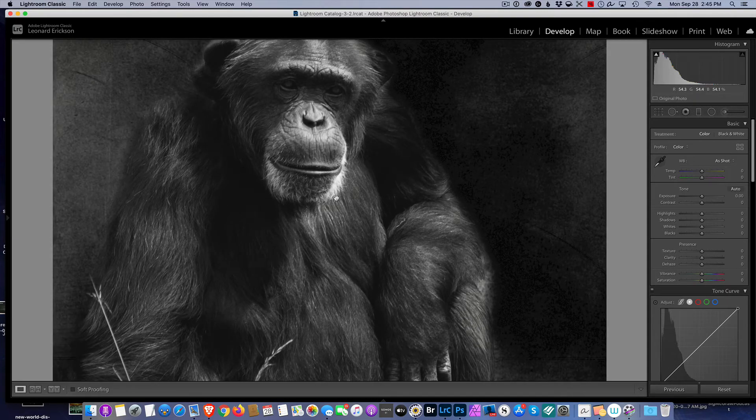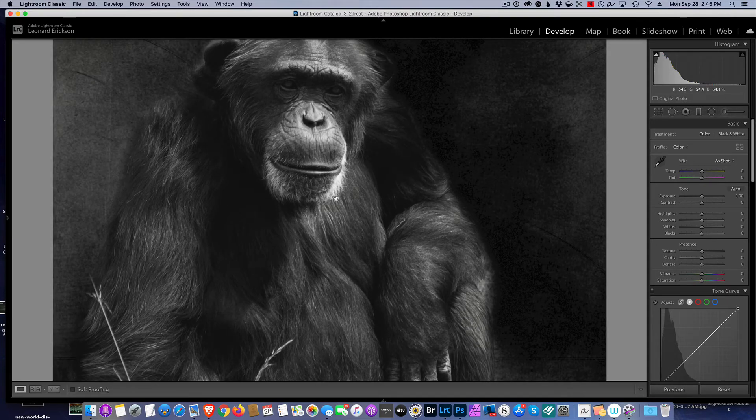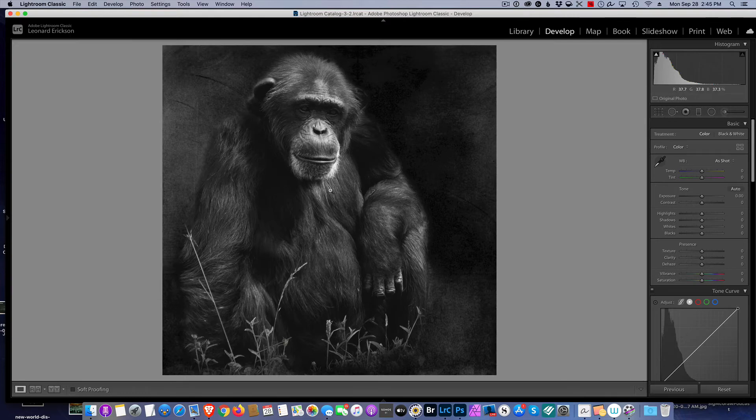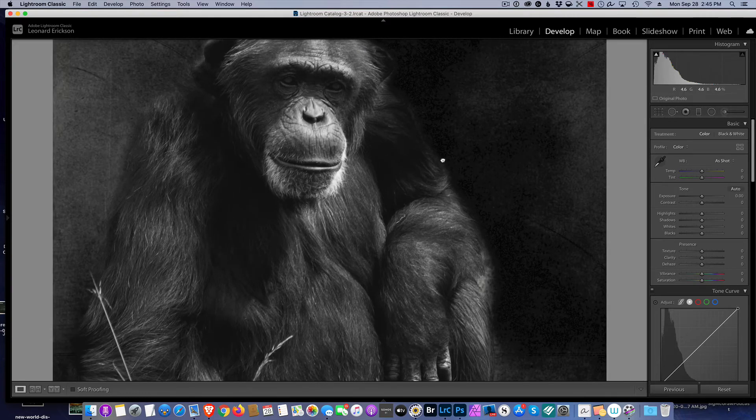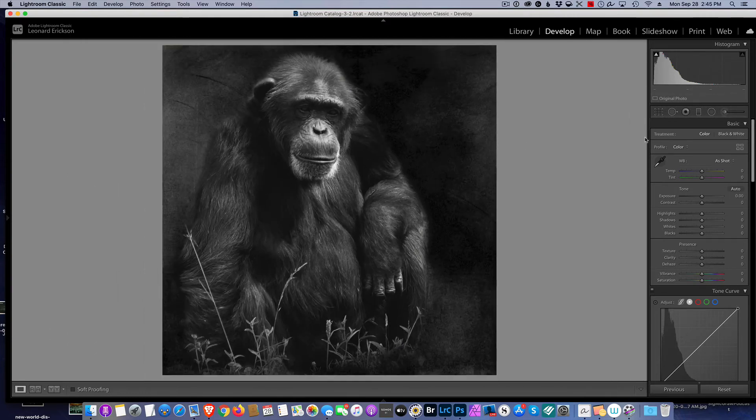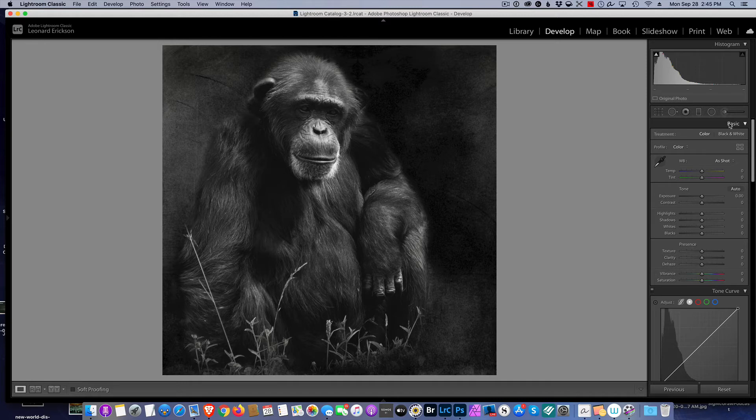But there's one little caveat. When we're working with adjustments, we can't click on the picture to zoom it in because we have an adjustment brush up.